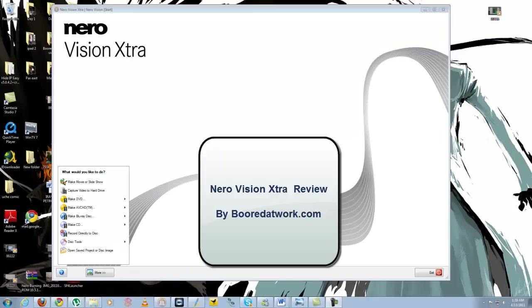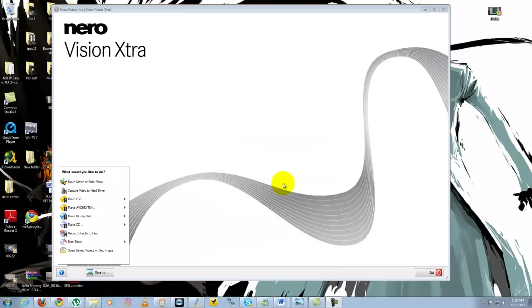Hi, this is Thundee from boredatwork.com and welcome to another screencast review segment. Today we'll be looking at the Nero Vision Extra.